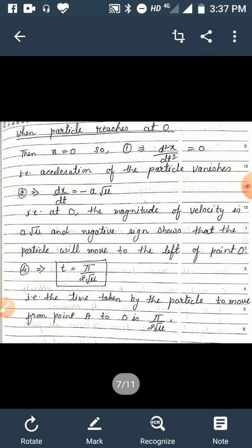We further discuss the motion. The particle moves from A and reaches point O. When the particle is at O, x = 0. Equation 1 gives d²x/dt² = 0, meaning acceleration is zero at O. Equation 2 gives dx/dt = −a√μ, so the magnitude of velocity at O is a√μ, and the negative sign shows the particle will move to the left of O. From equation 4 with x = 0, we get t = π/(2√μ), which is the time taken to move from A to O.